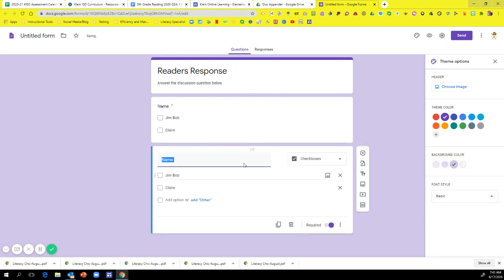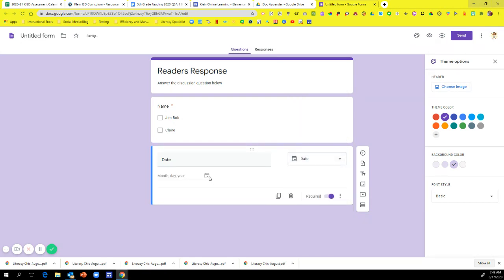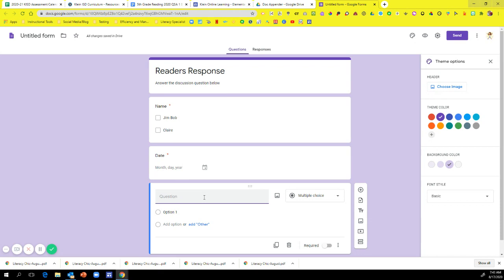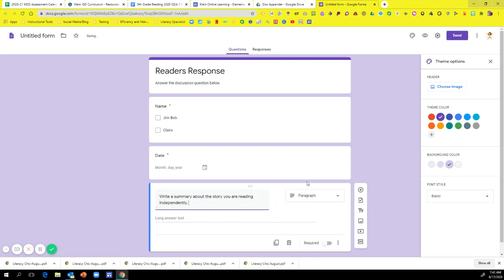And then you can just hit Duplicate. And then you can put in your questions. You can put in the date. You can put in whatever you want. So for me, I'm going to put the date. And I'm going to go over here. And I'm going to put date. Because I just want to be able to click on this little calendar and choose the date I want. And then I'm going to hit Add Another Question. And this is where I can put my discussion. So I'm going to say, write a summary about the story you are reading independently. Okay. And that's going to be in paragraph form. So now I have my three questions that I am ready to get Dock Appender on.